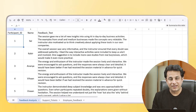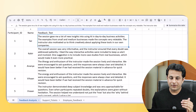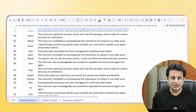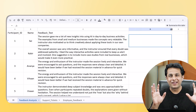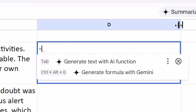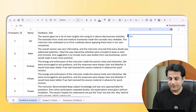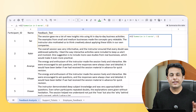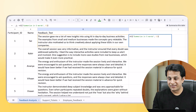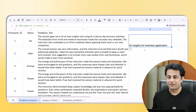On my screen you can see data with participant ID, name, and feedback text. The data is very lengthy with almost 100 participants. I want to understand it quickly in maybe five words. I can use the AI feature in Google Sheets — available in the paid version of Google Suite. The formula is: =AI(), then in double quotes write the prompt 'summarize in five words', comma, then the cell reference. Once I press Enter, within five to ten seconds it summarizes the lengthy data.